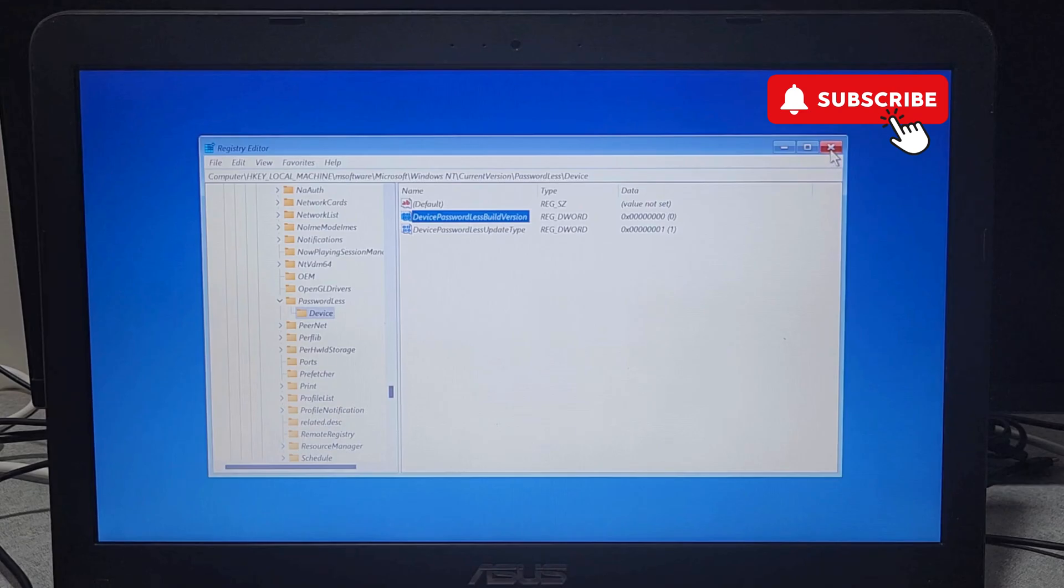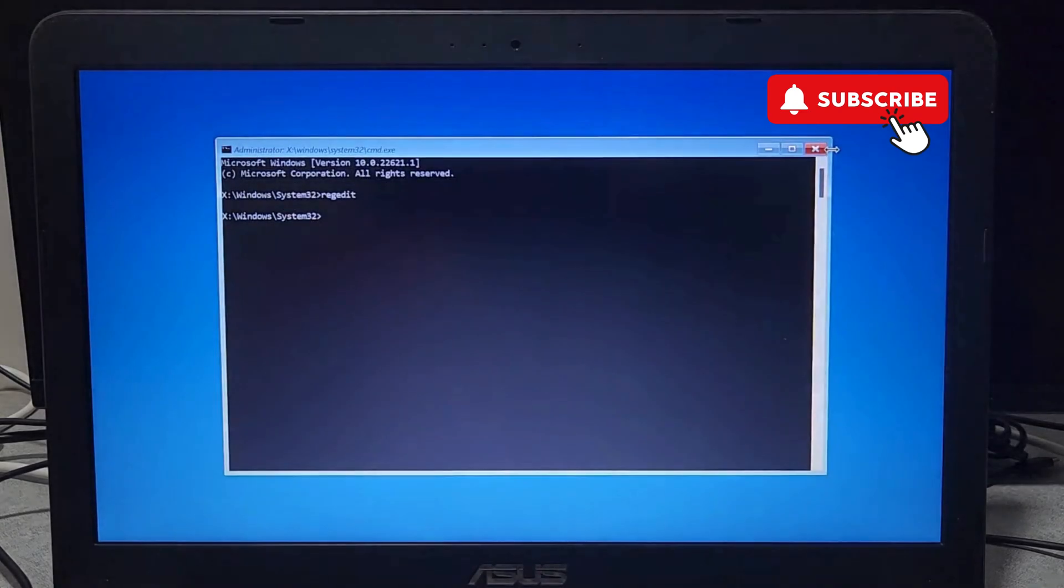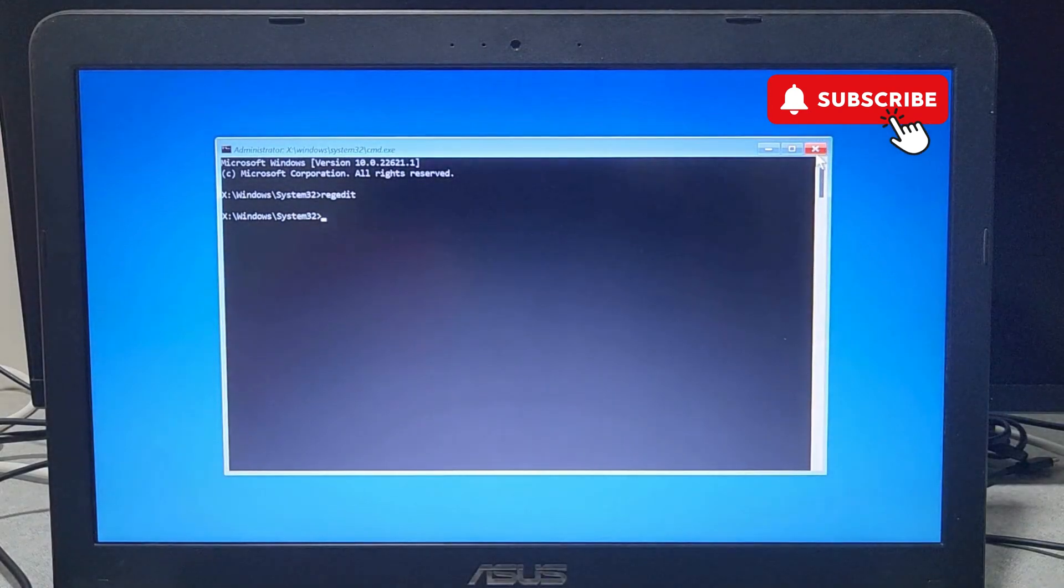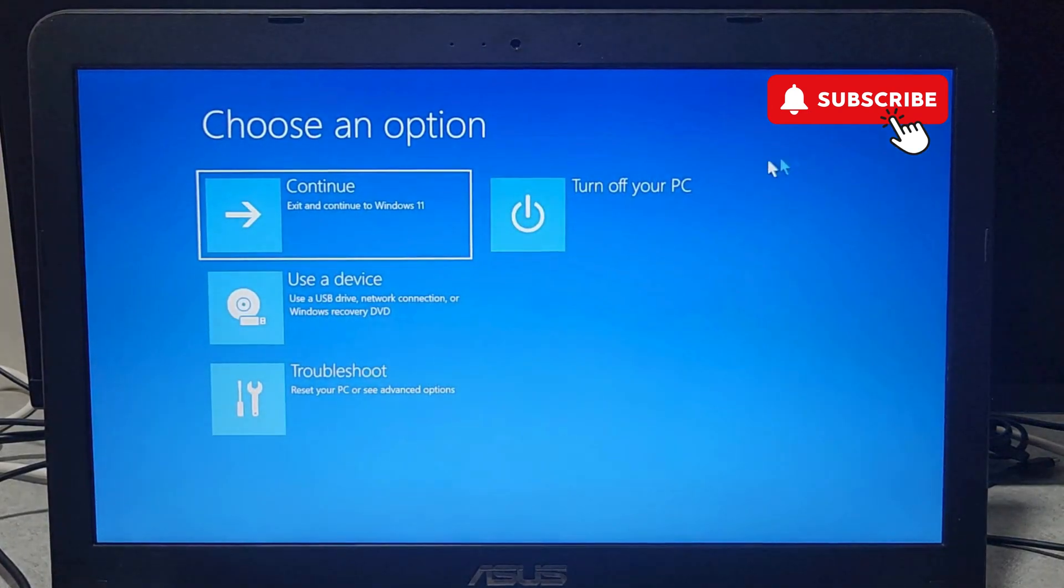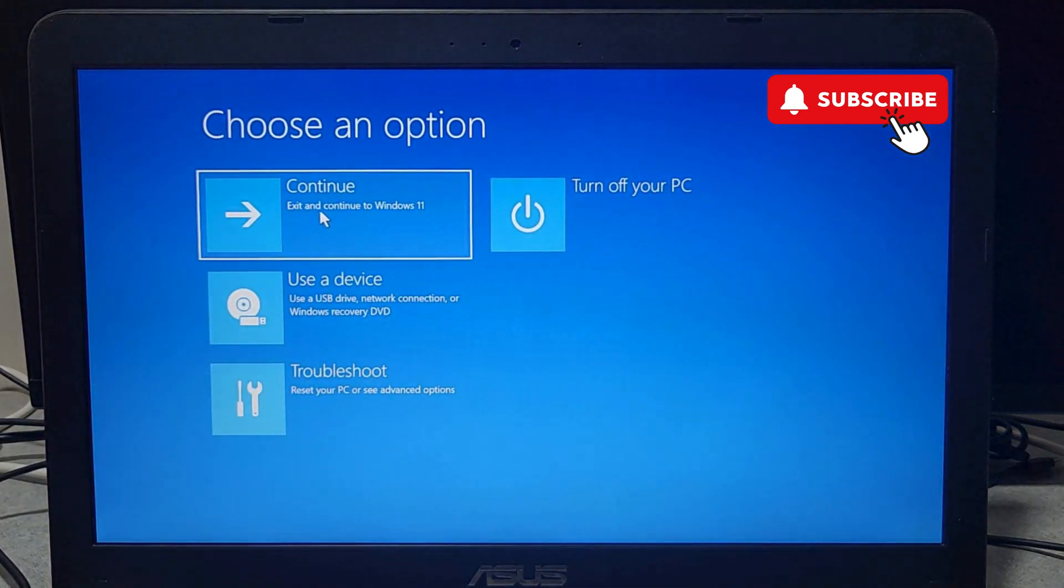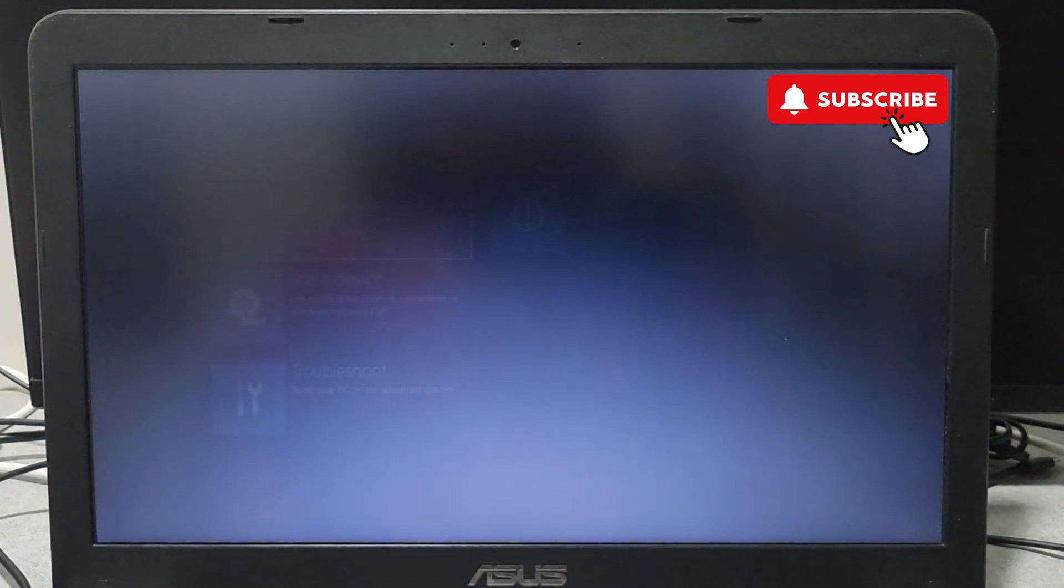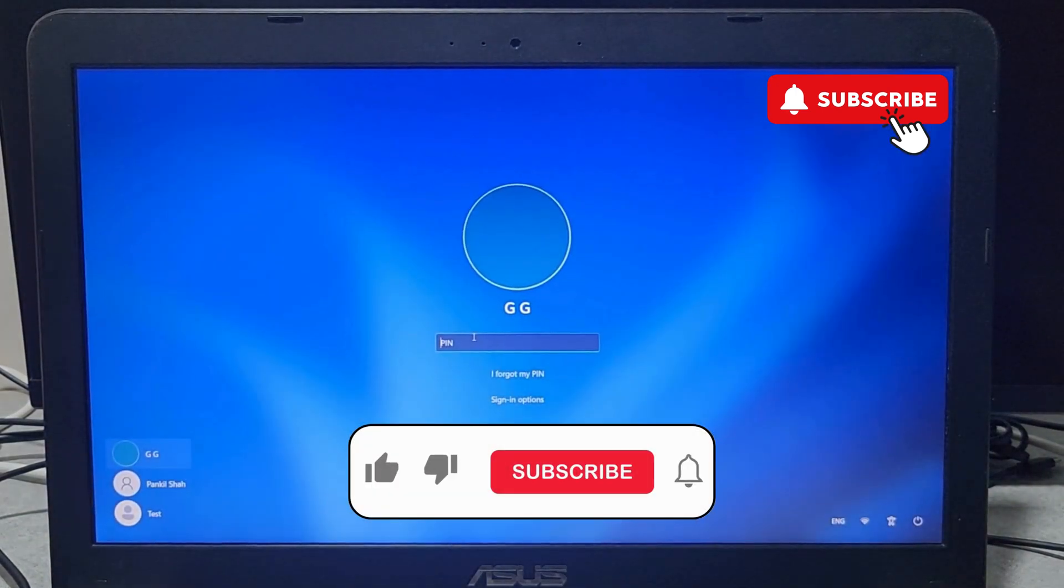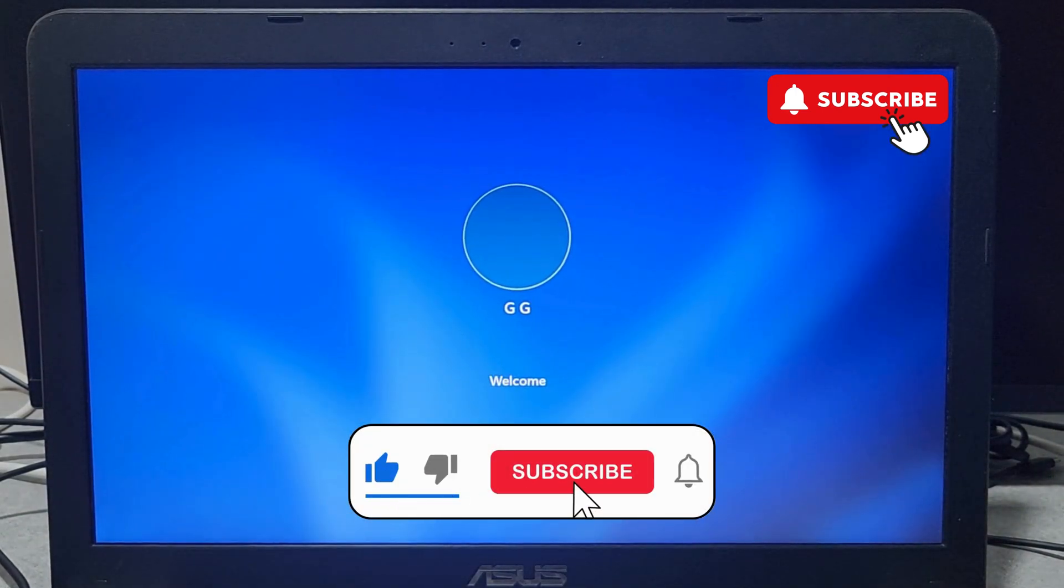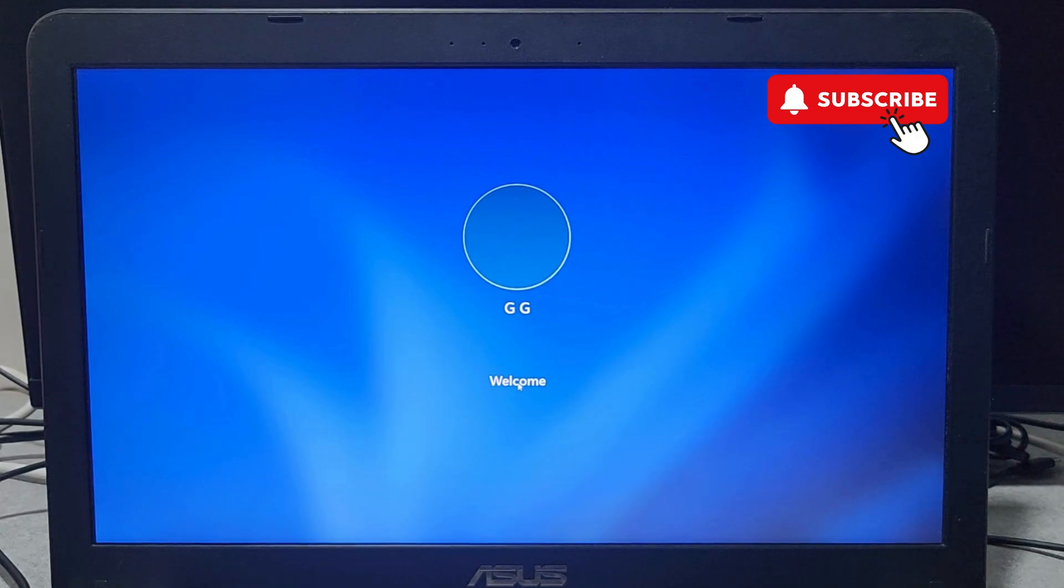Now close the Registry Editor and close the Command Prompt window as well. Now click on Continue to restart your Windows 11 laptop. Once your laptop boots back up, enter your PIN or password and your issue will be solved.